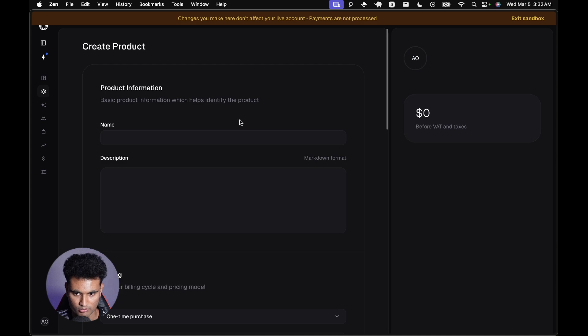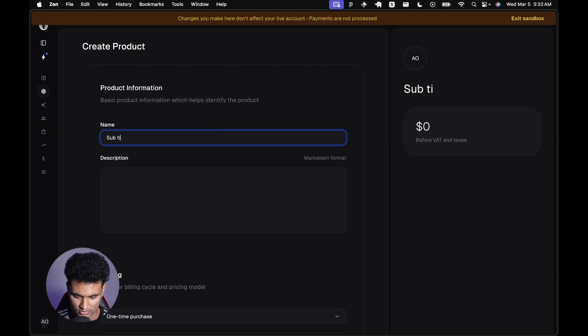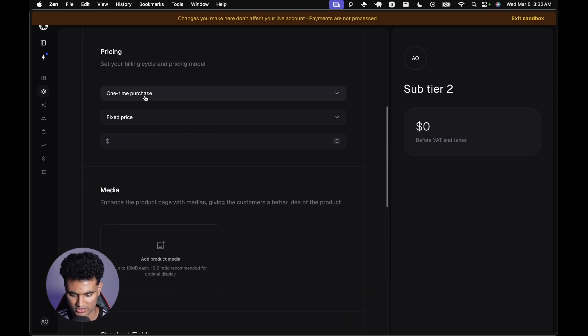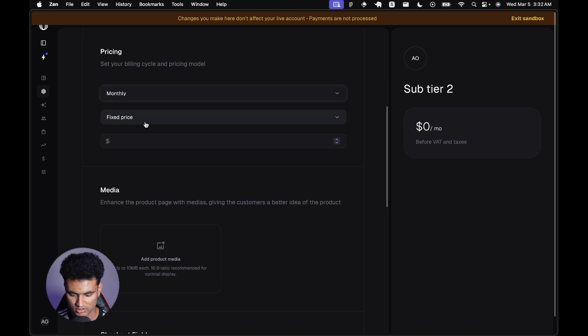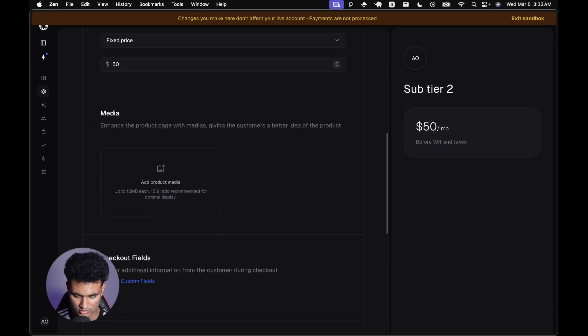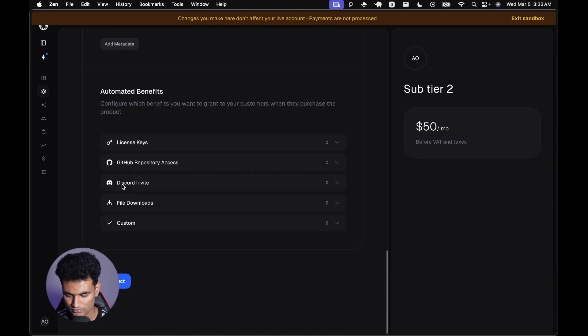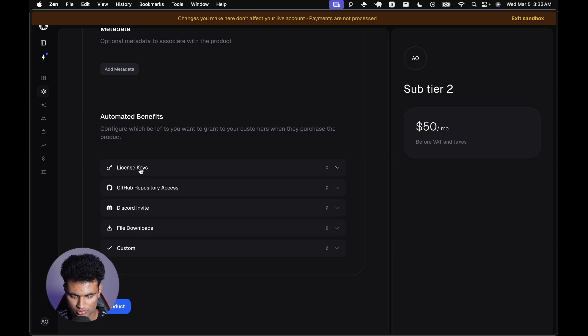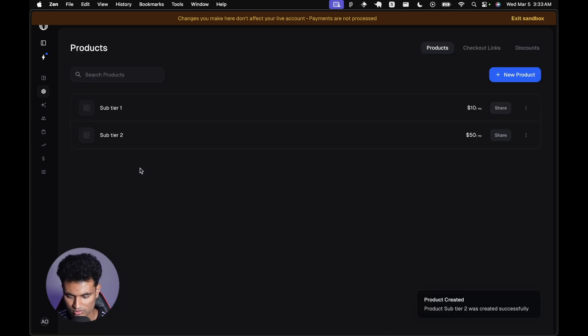The product was created. I'm going to create one more: sub tier 2. This is going to be $50. I'm just going to keep it to $50. Create product. Perfect.